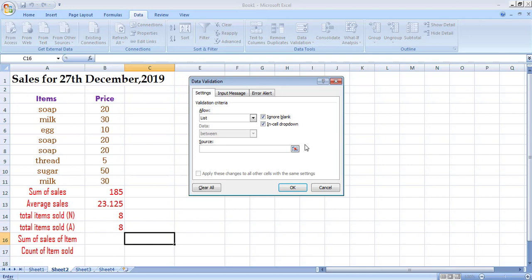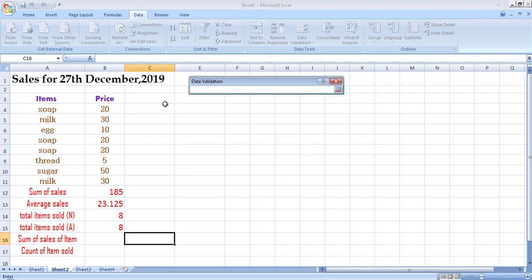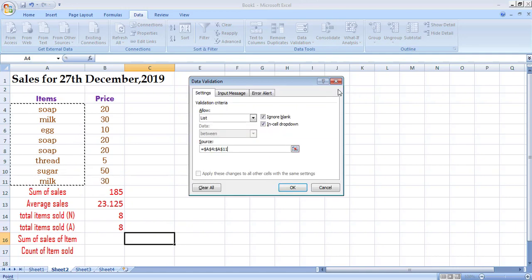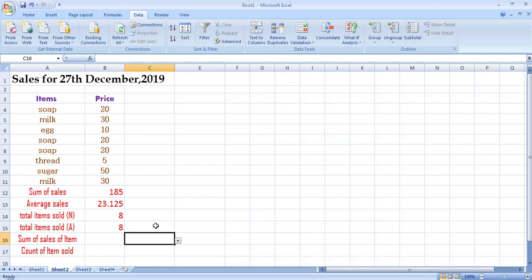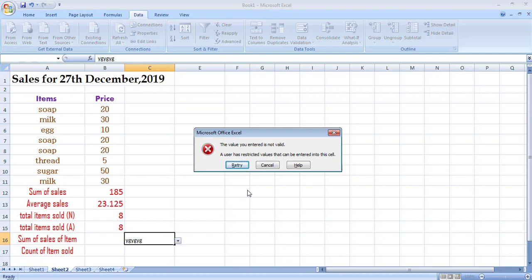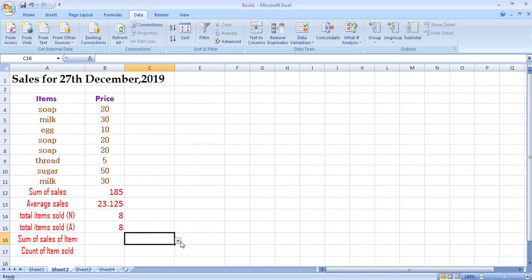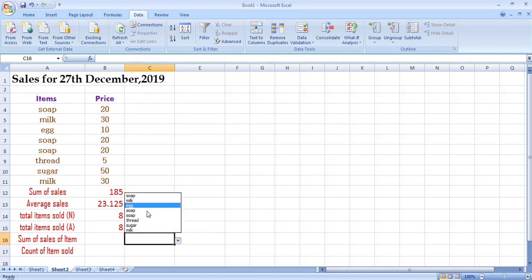Click on the Source field and select the list range from which you want to pick data. Now you can see that entering random data is not allowed — it says 'the value you entered is not valid.' You click the dropdown arrow and only the values from the source list are shown. You can select any item from this list and nothing else is accepted.